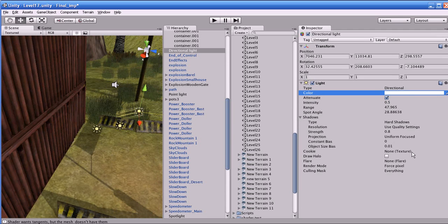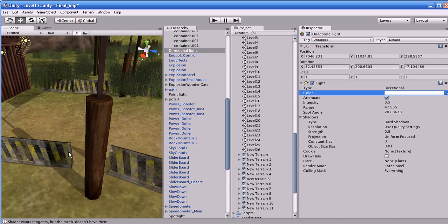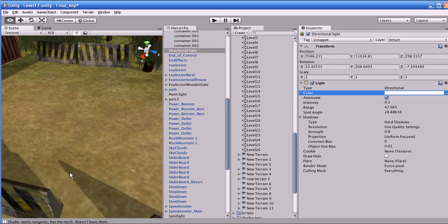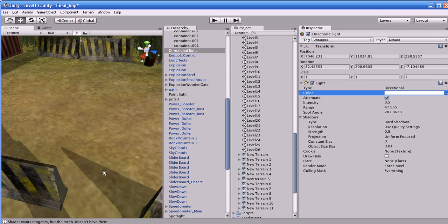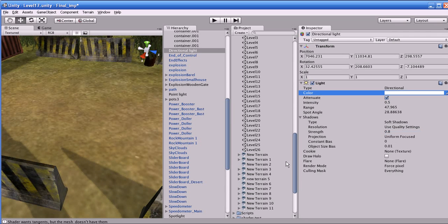What are shadows? Shadows are very important in a game, but also very process-intensive, so please be very careful with shadows. There are two types of shadows in Unity: soft shadow and hard shadow. With hard shadow you get very sharp edges. If you enable soft shadow, you get blurry edges.